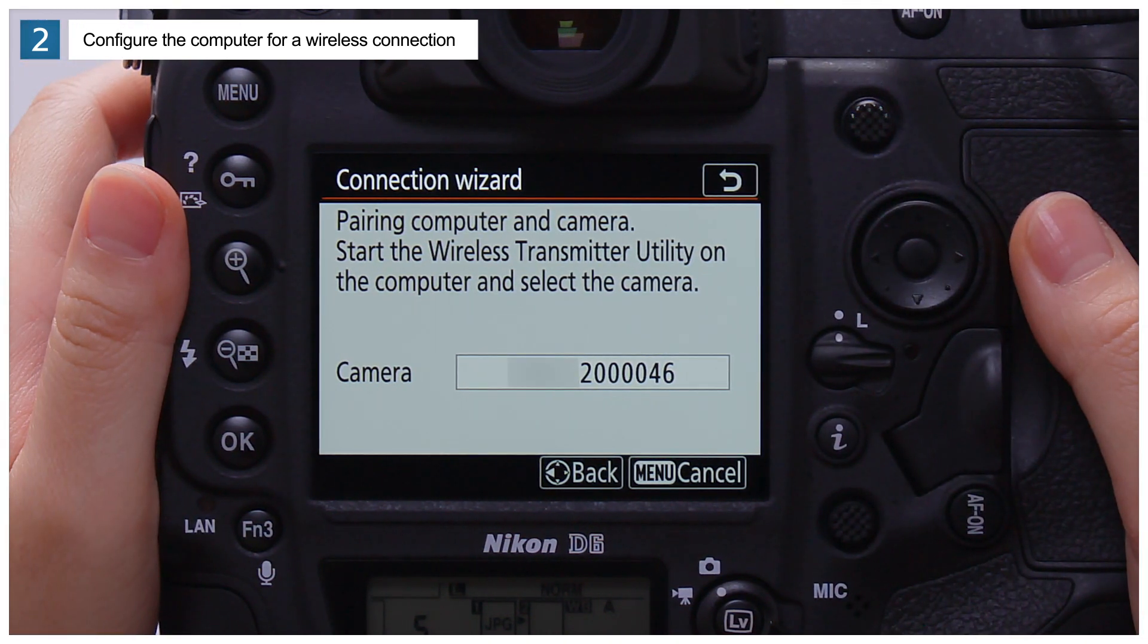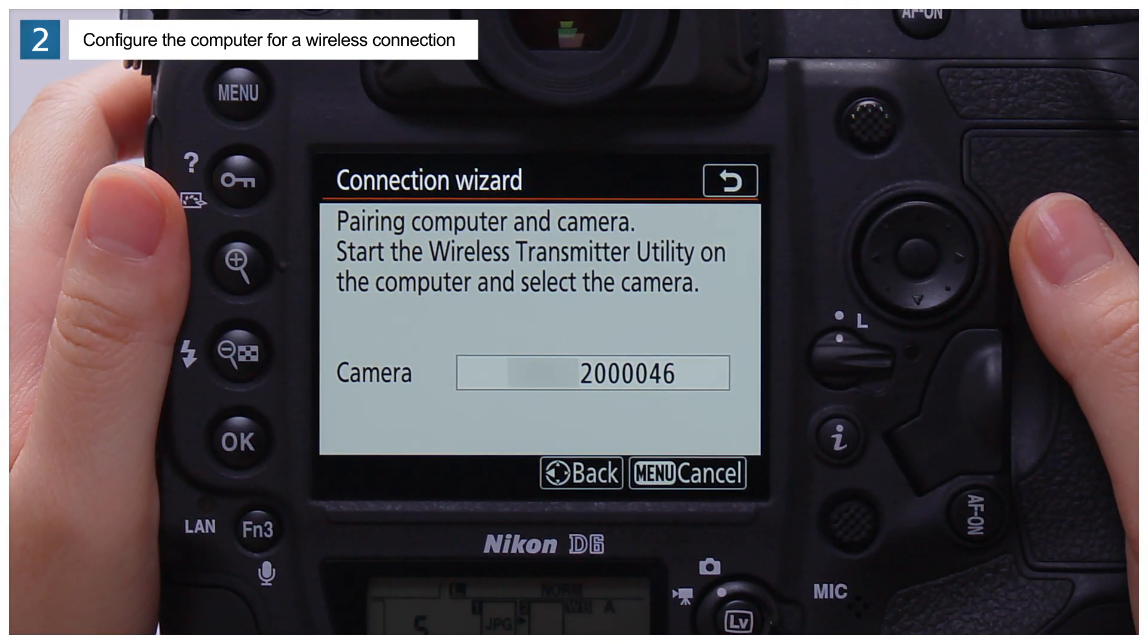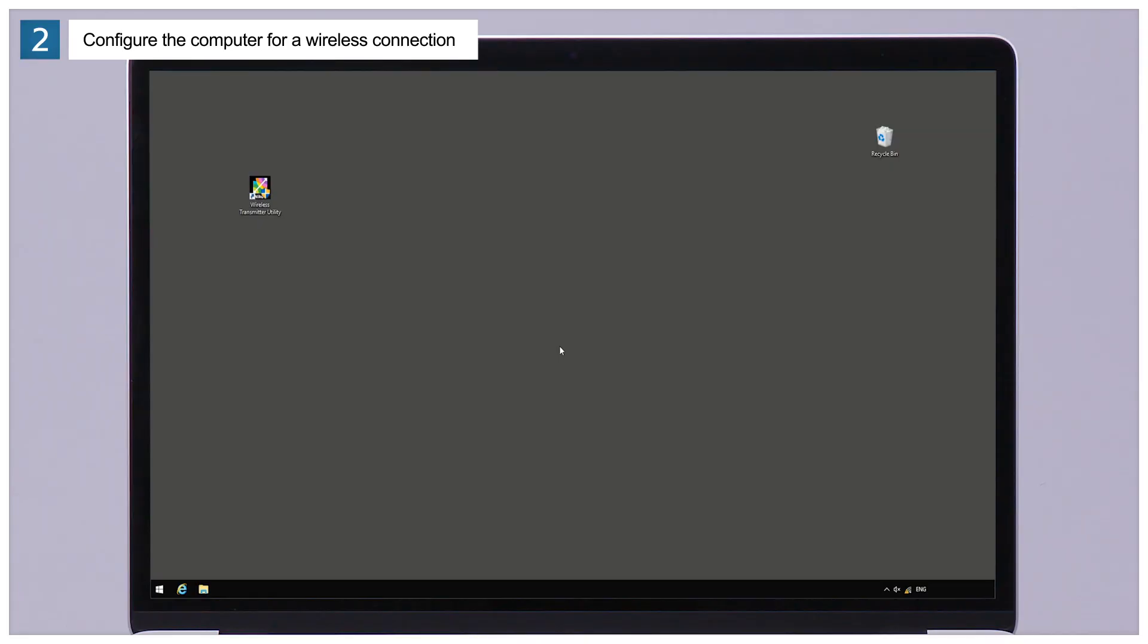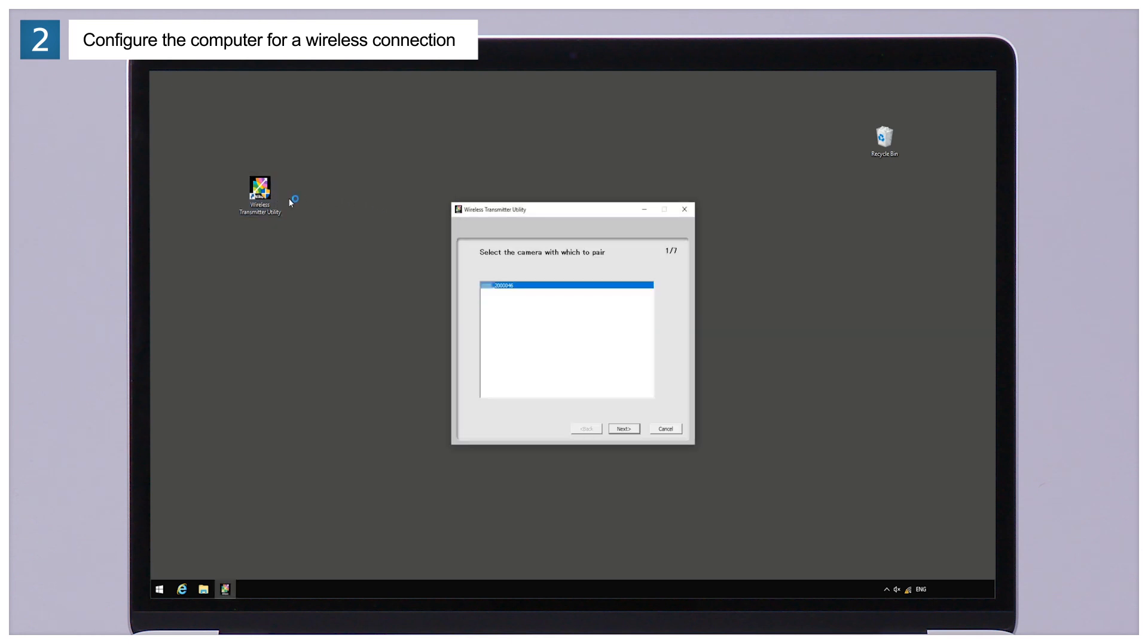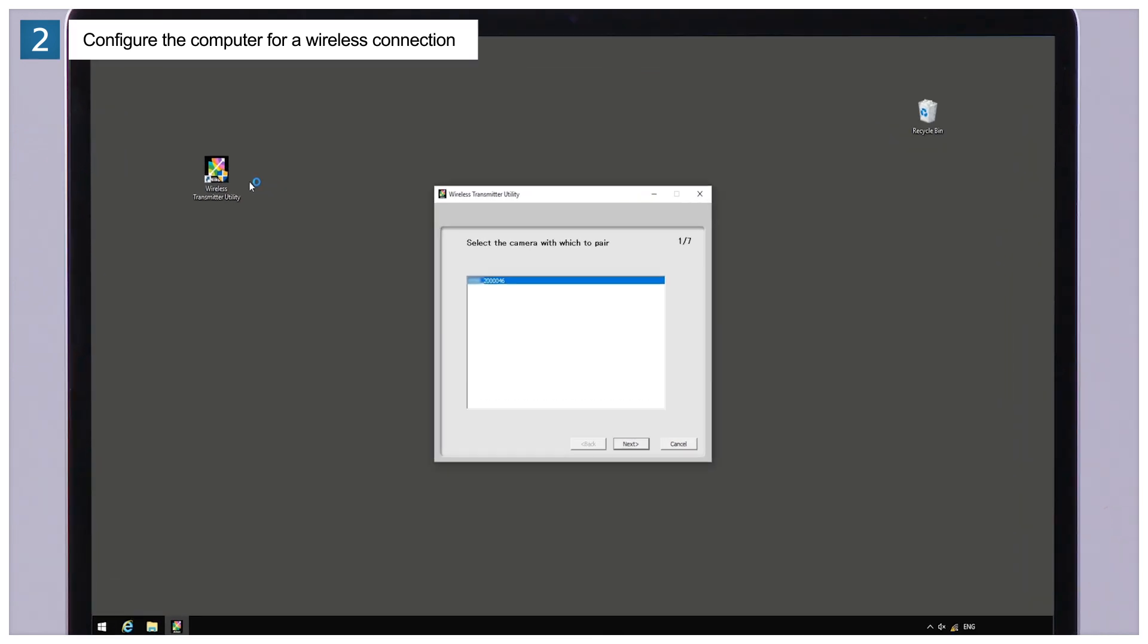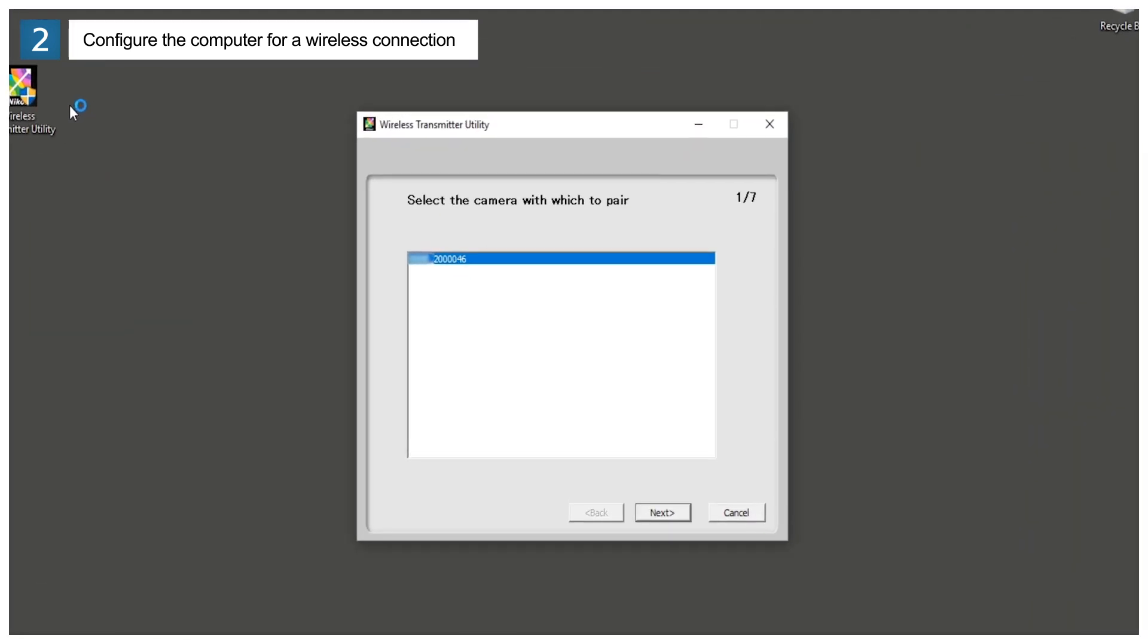When you see the camera display this message, launch the wireless transmitter utility on the computer. Once launched, the wireless transmitter utility will display a camera selection dialog.